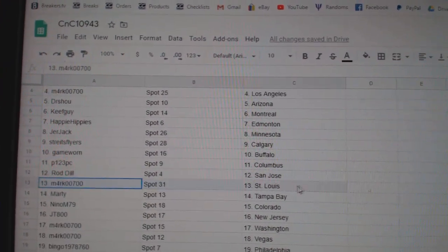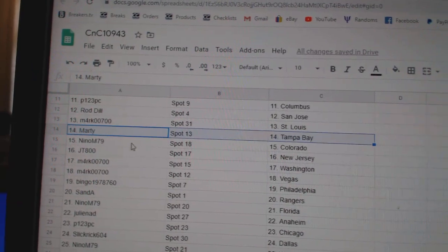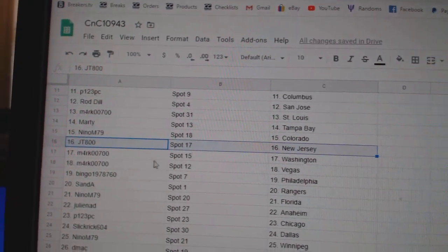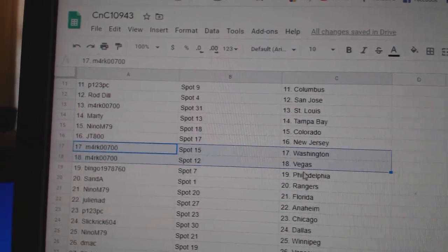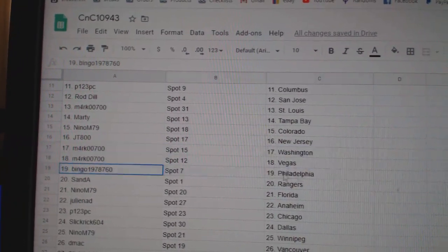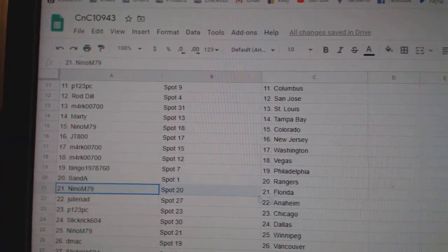Roddale, San Jose. Mark's got St. Louis. Marty, Tampa. Nino, Colorado. JT800's got New Jersey. Mark's got Washington, Vegas. Bingo, Philly. San Day, Rangers.